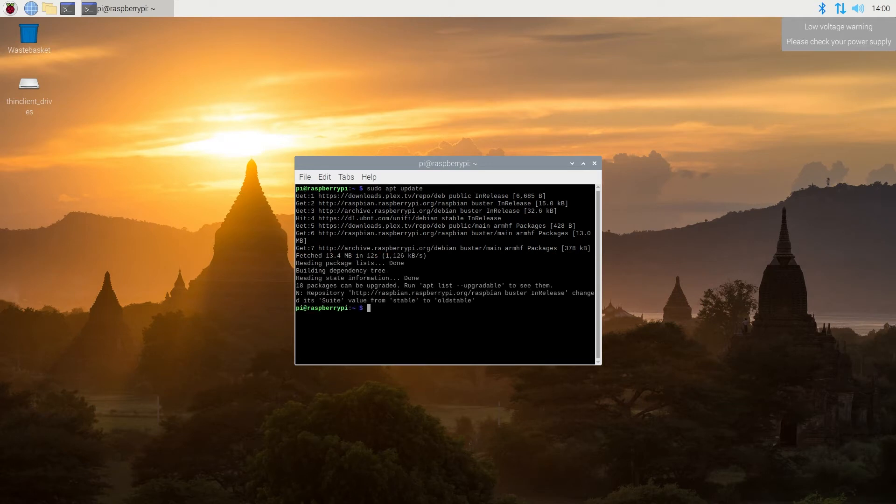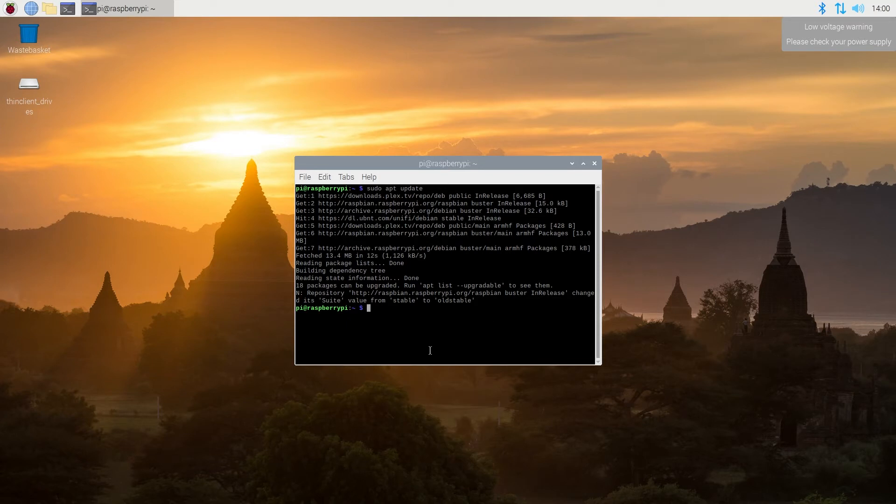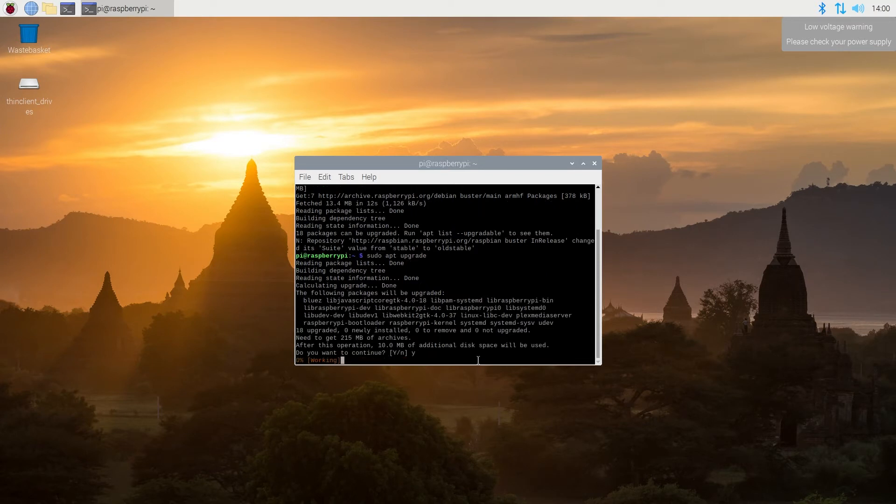Then almost the same command, and it's going to be sudo apt upgrade. And then press Y right here for Yes and Enter.